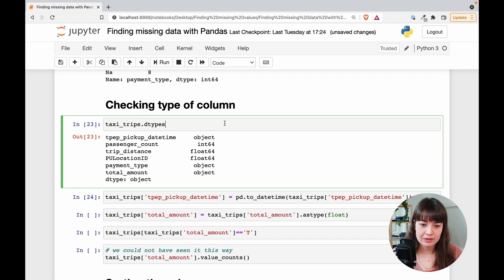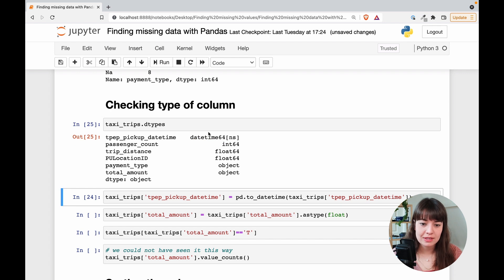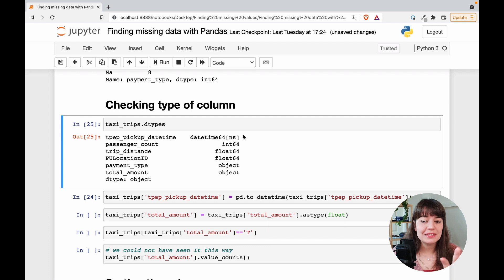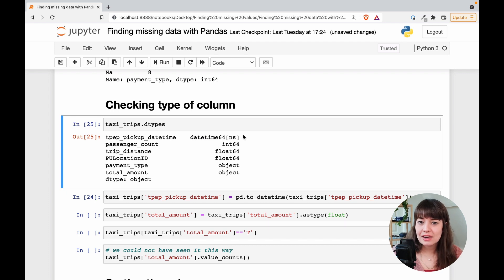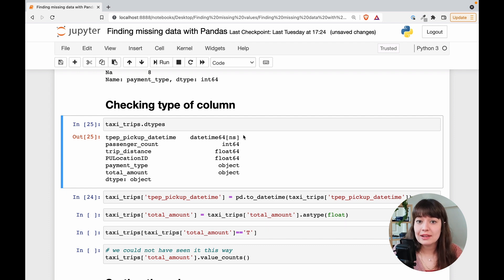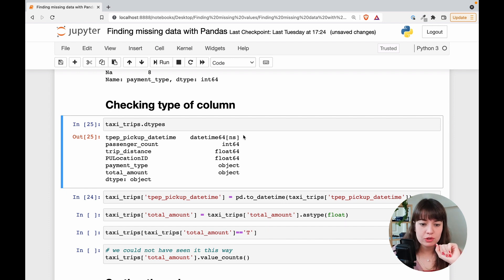So if I run this again, the types, it shows me that datetime is datetime. So there, but this doesn't mean that there are not any missing values. This just means that there aren't any missing values that look like they are not a date time. So let's just keep that in mind for a second.